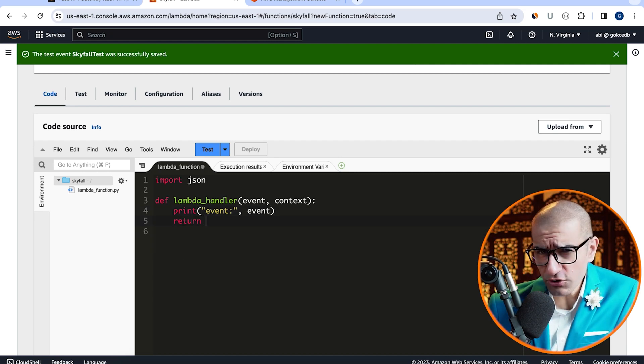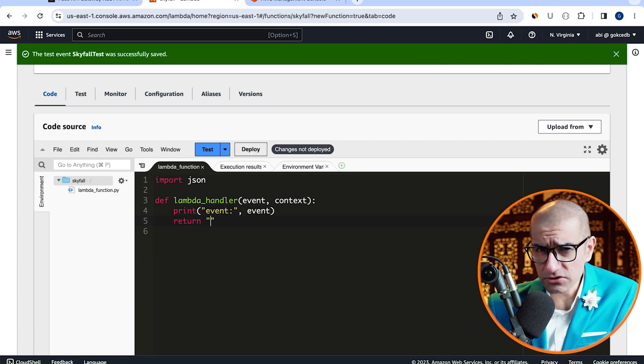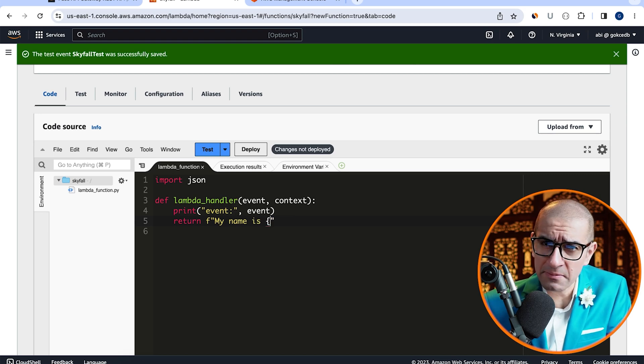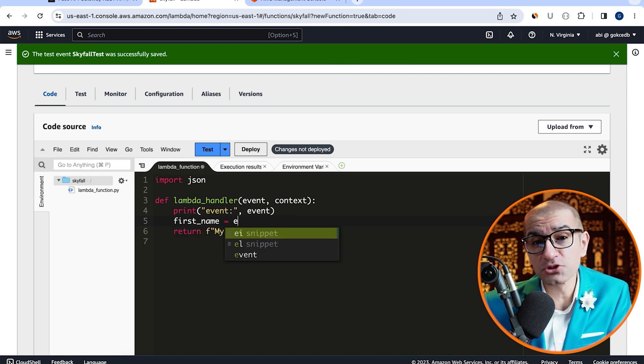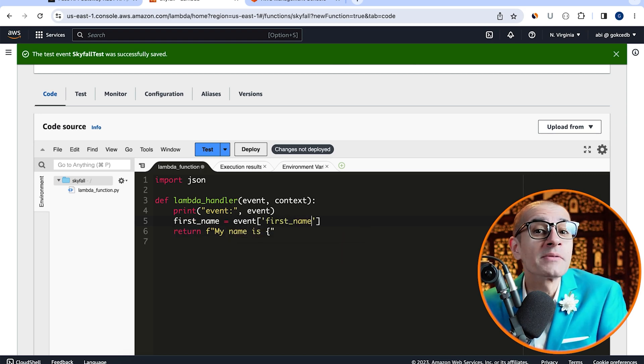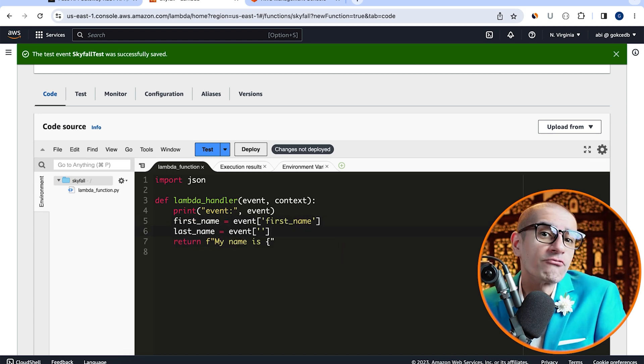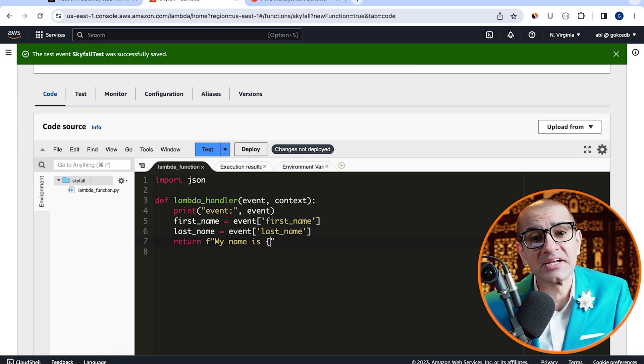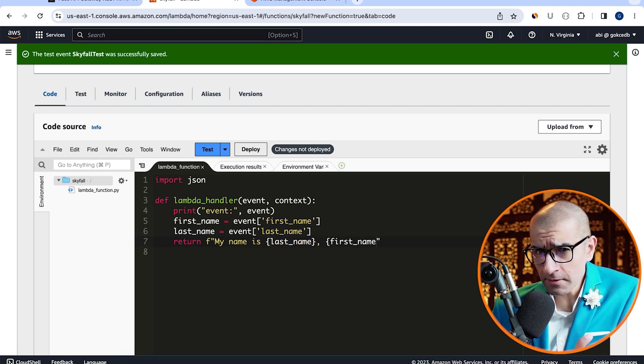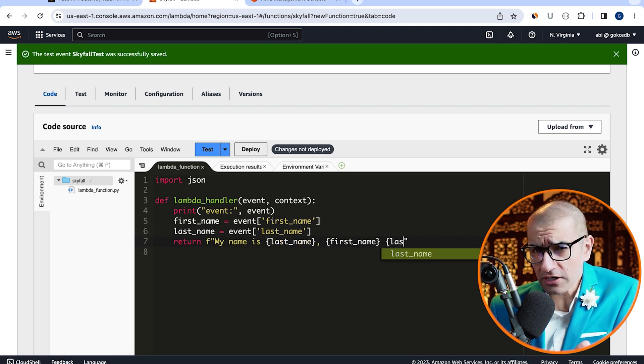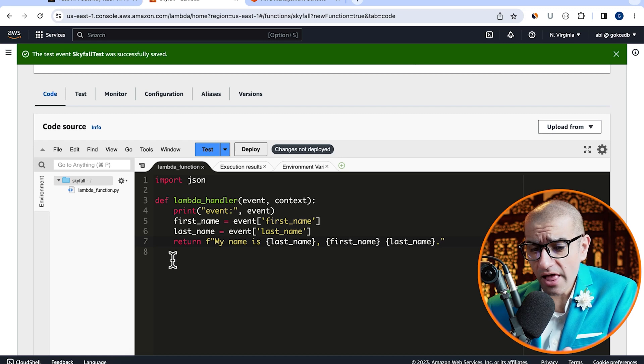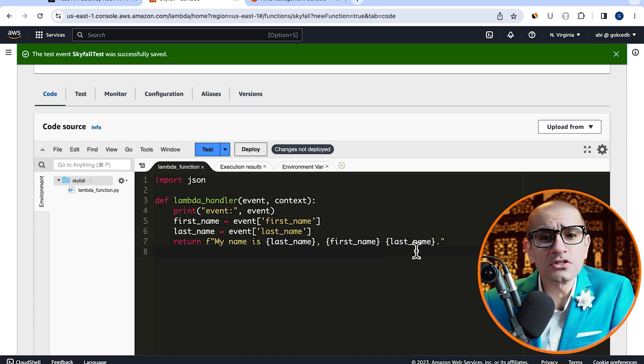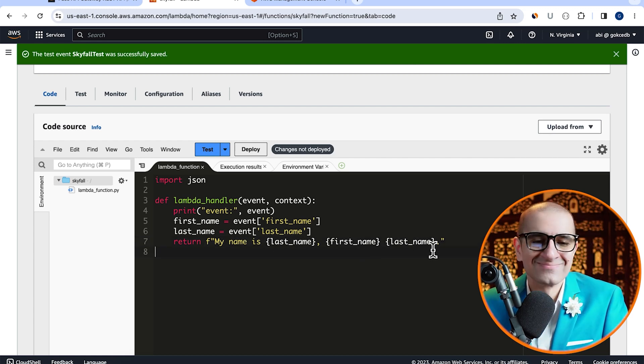Next, I'm going to create two variables, first name and last name to capture the first name and last name respectively from our event. Next, let's update our return statement so it looks something like my name is Bond, James Bond.